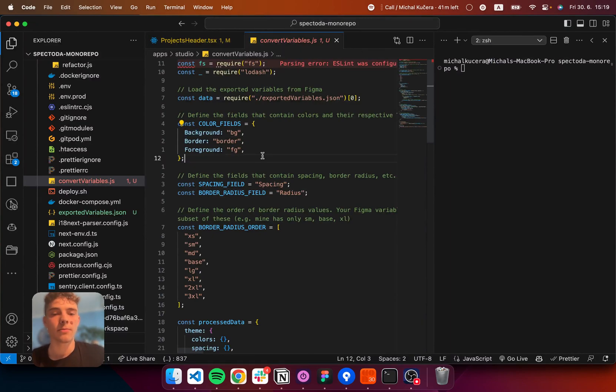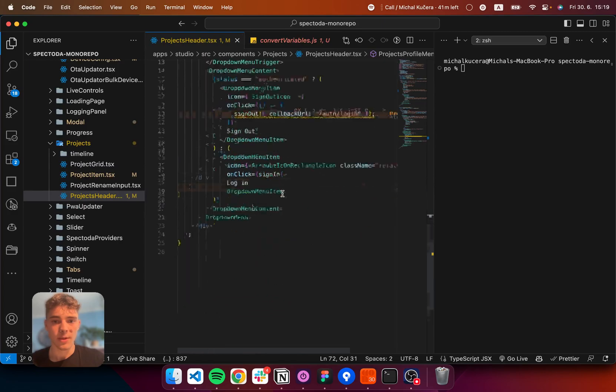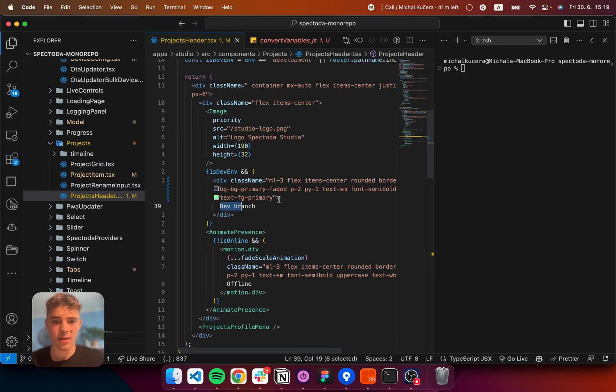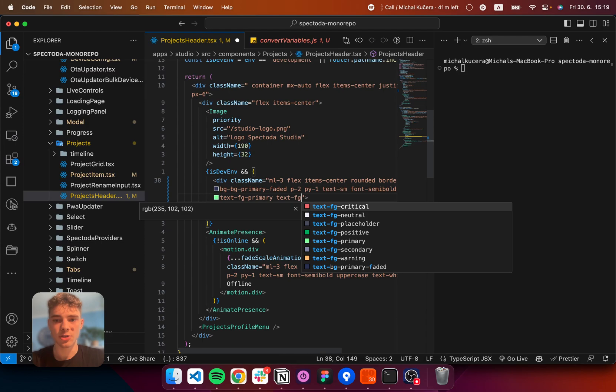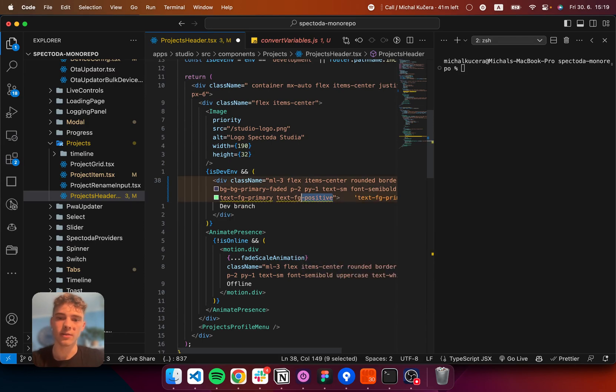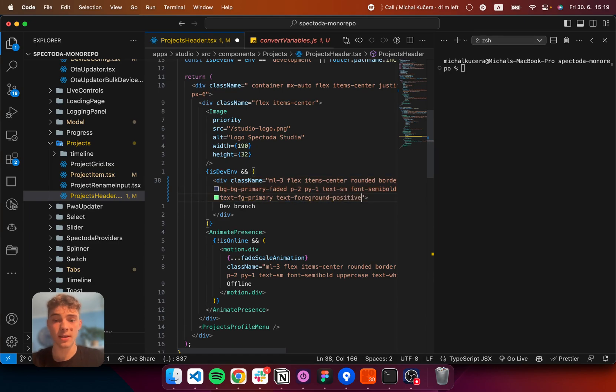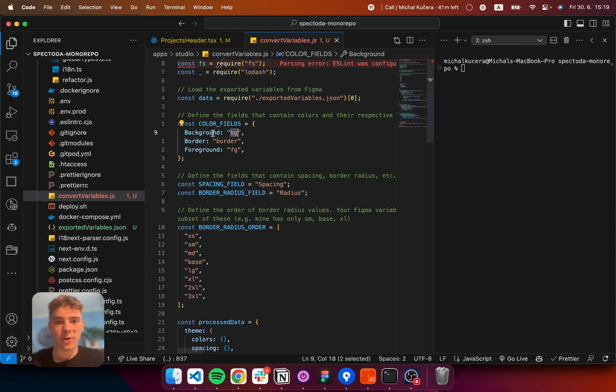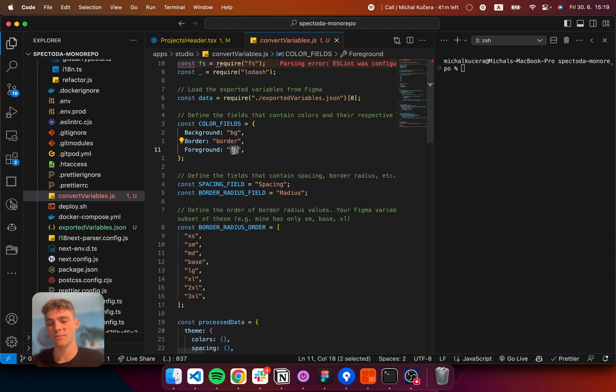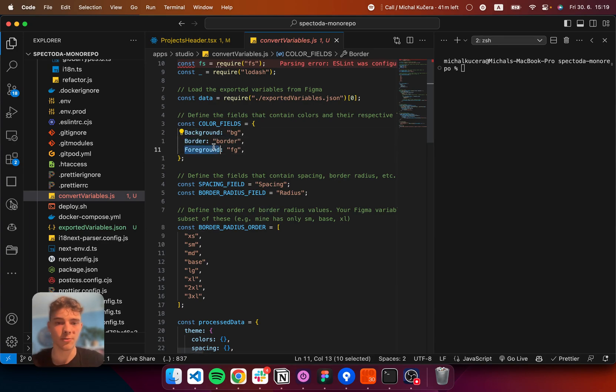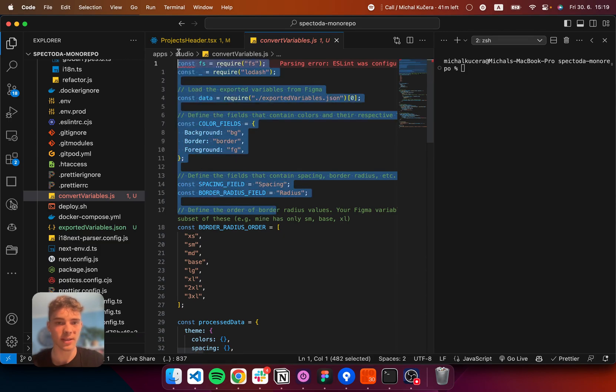But, here the problem is, when I type these variables, I want them to type text FG positive. It's not text foreground positive. Because that takes too much time, and my time is valuable. So, for this, I'm going to map my Figma color fields to keywords that will be available in the final file. So, I'm mapping background to BG, border to border, and foreground to FG. So, here are the settings.